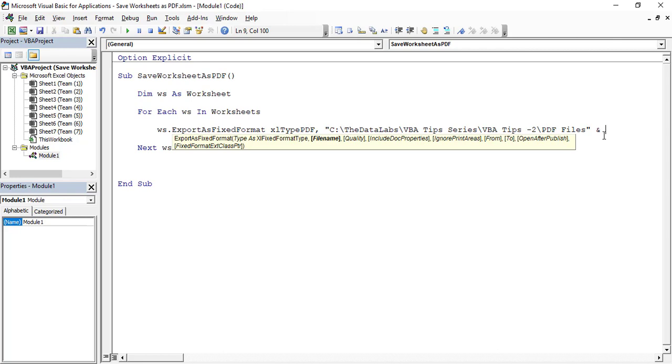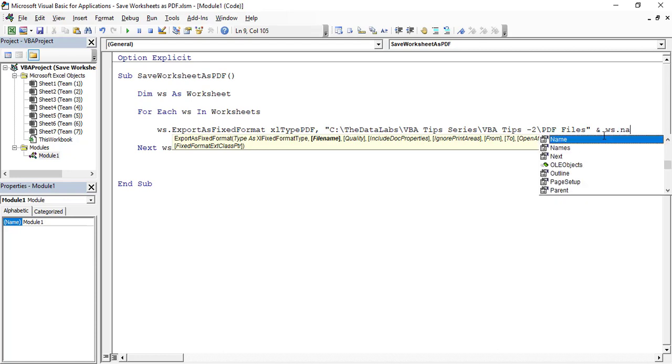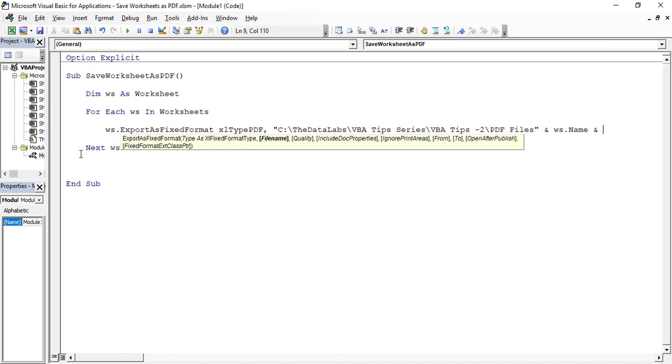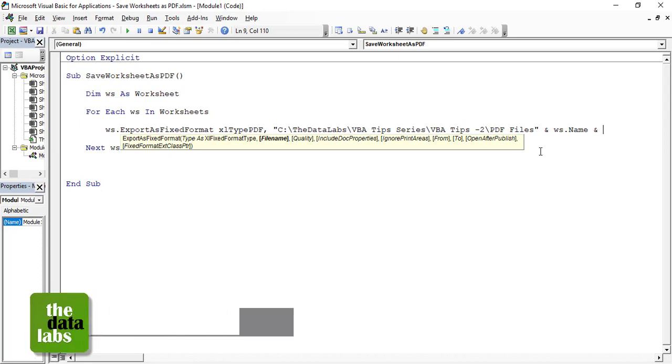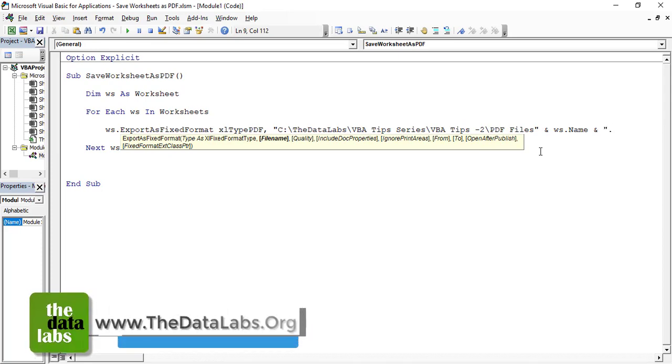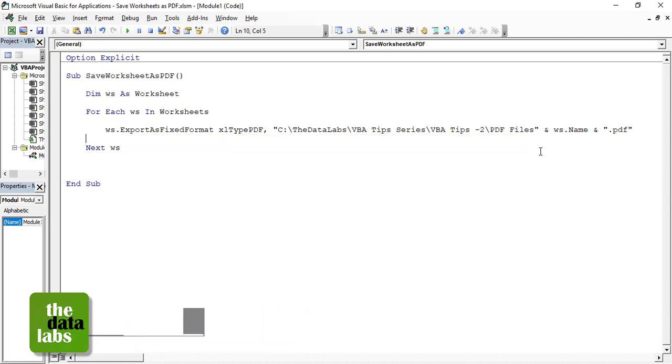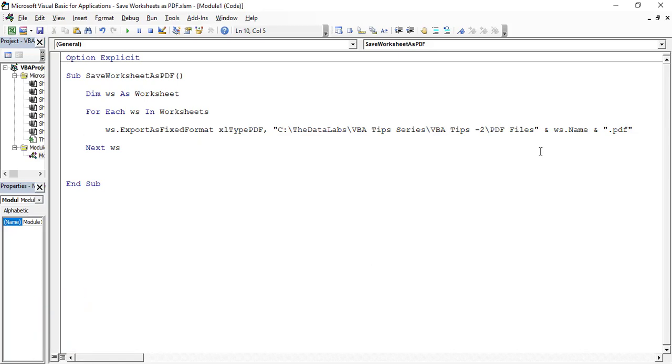And then ampersand again. Let's scroll this, make it smaller so that entire code would be available in a single screen. And then the extension would be .pdf, and then close the inverted comma. This is all about the code which will save all those available worksheets in the format of PDF at the designated folder, designated path.